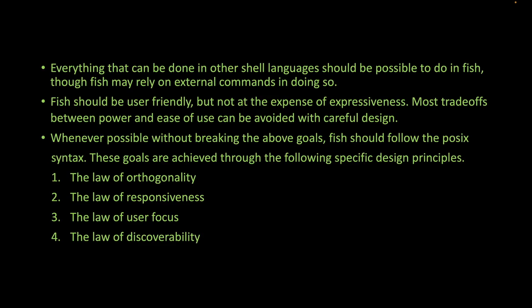Second is the law of responsiveness. The shell should remain responsive to the user at all times, even facing contested or unresponsive file systems. It is only acceptable to block in response to a user-initiated action, such as running a command.